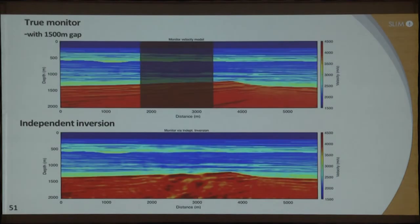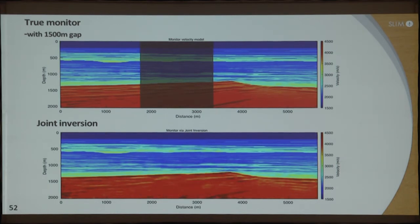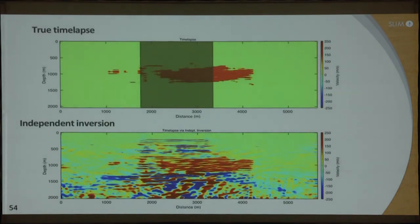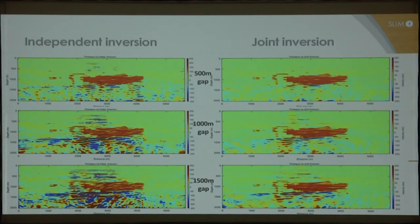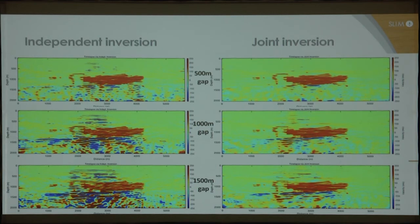With a gap of 1,500 meters — a very big gap with no sources or receivers — independent inversion gives a result that is clearly not close to the true model. But with joint inversion, even in the presence of that 1,500-meter gap, you get a much better result. The time-lapse difference from independent inversion is badly contaminated, while joint inversion still recovers the anomaly well. Putting all gap sizes together — from 500 to 1,500 meters — joint inversion clearly works far better than independent inversion across all cases.